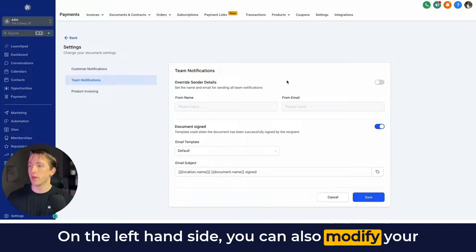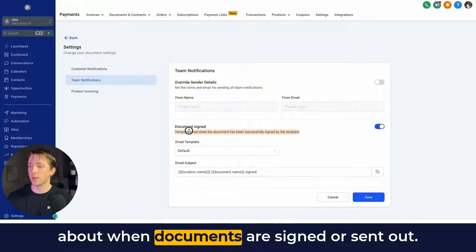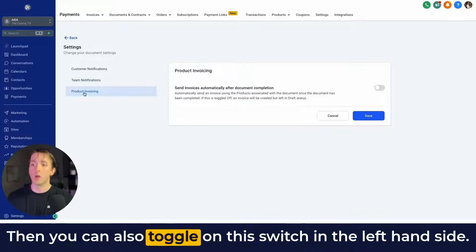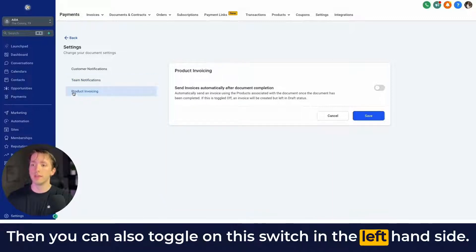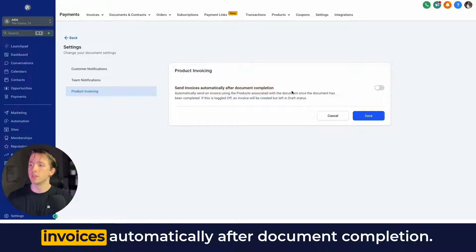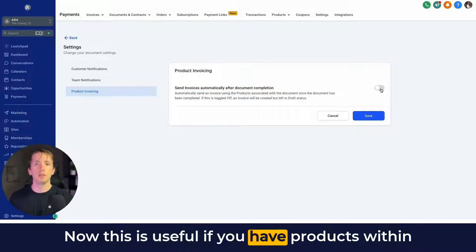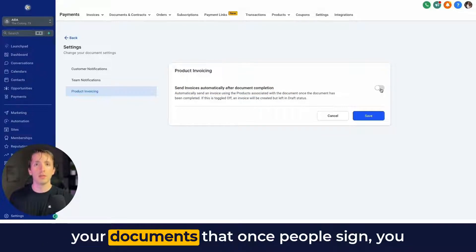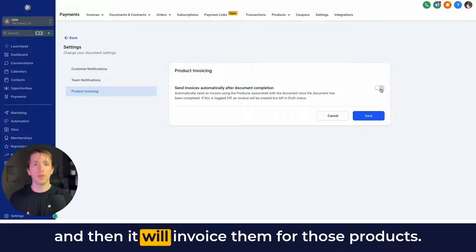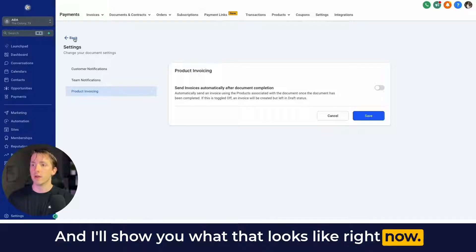On the left hand side you can also modify your team notifications to see who gets notified when documents are signed or sent out. You can also toggle on the switch on the left hand side that says Product Invoicing, which will allow you to send invoices automatically after document completion.